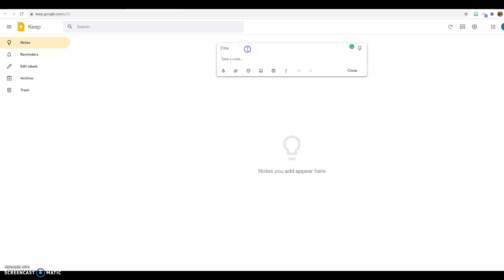Let's say I wanted to keep notes about the book of the month and I wanted to say that the first book was Evicted by Matthew Desmond.